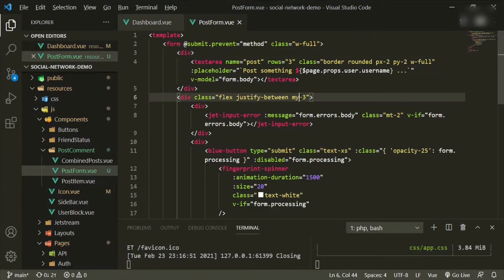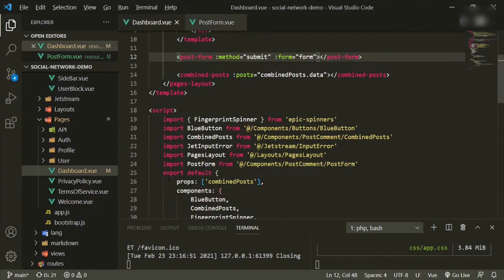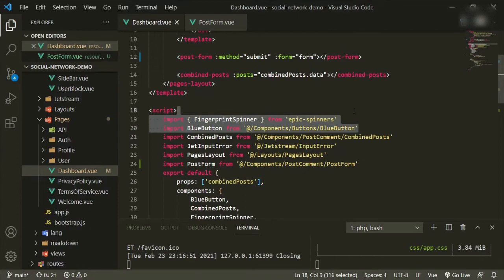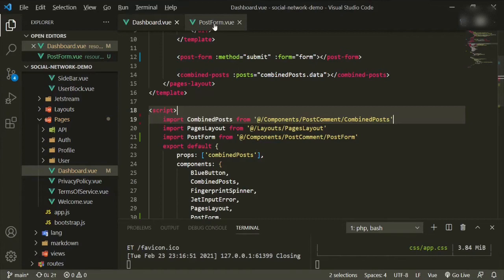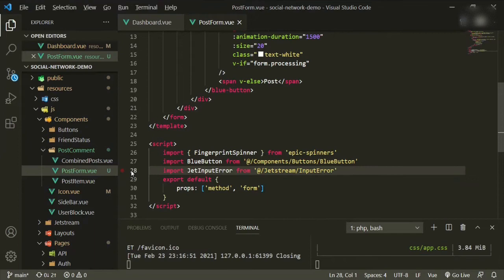We also need to bring in the components we're using — InputError, BlueButton, and Fingerprint. We can just cut them right out of the dashboard. Come back to post-form, go down to the script tags, and paste that in.